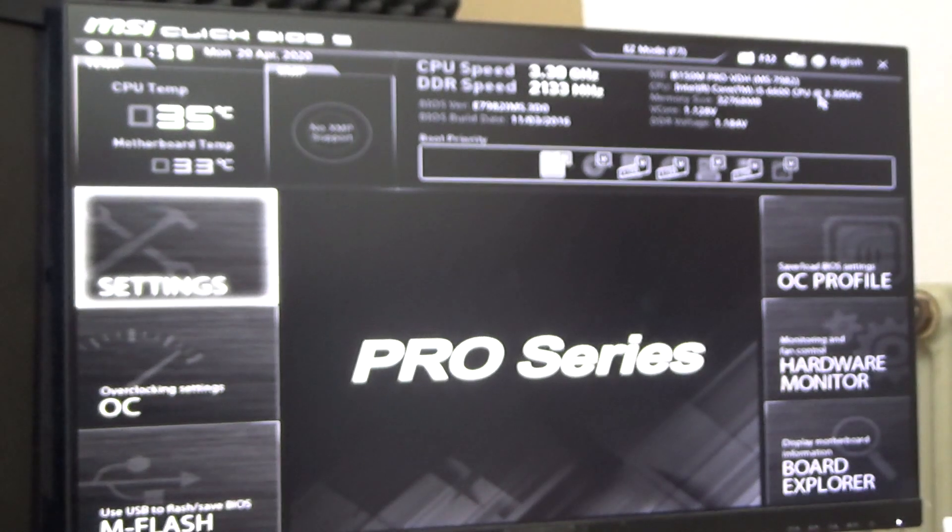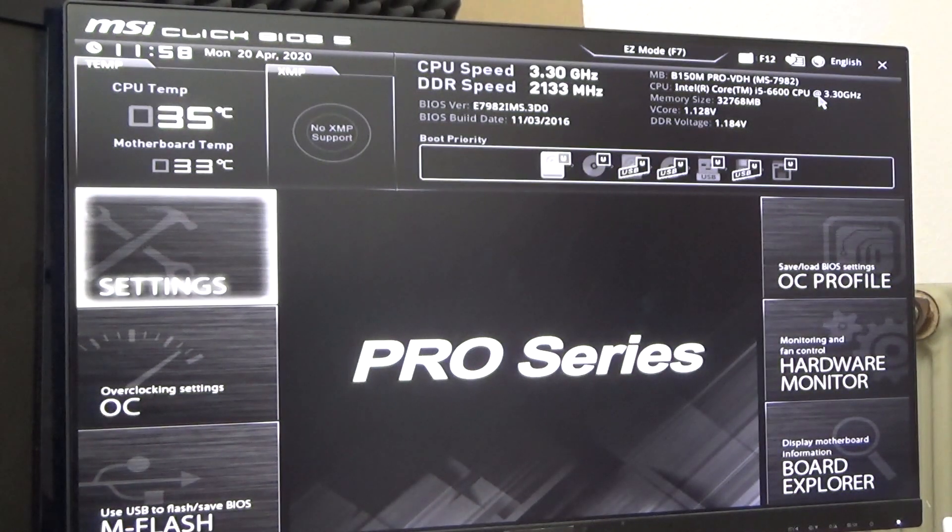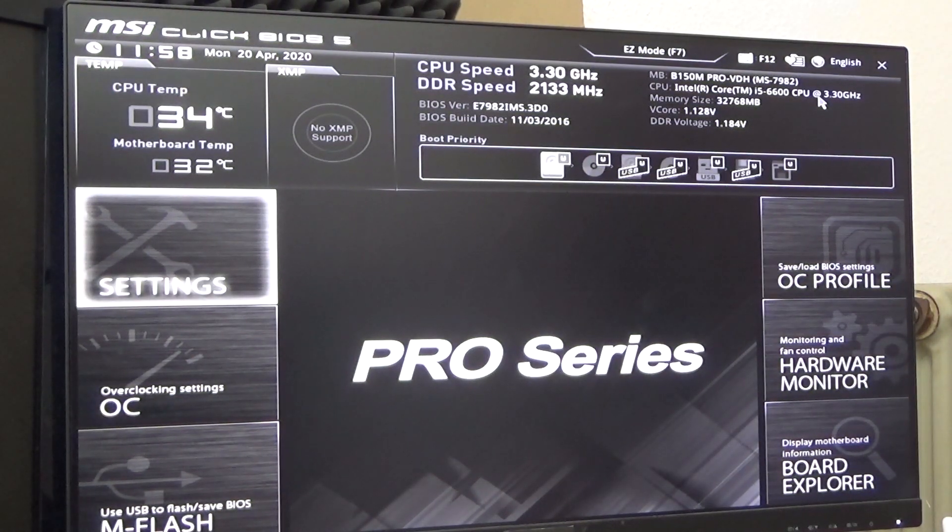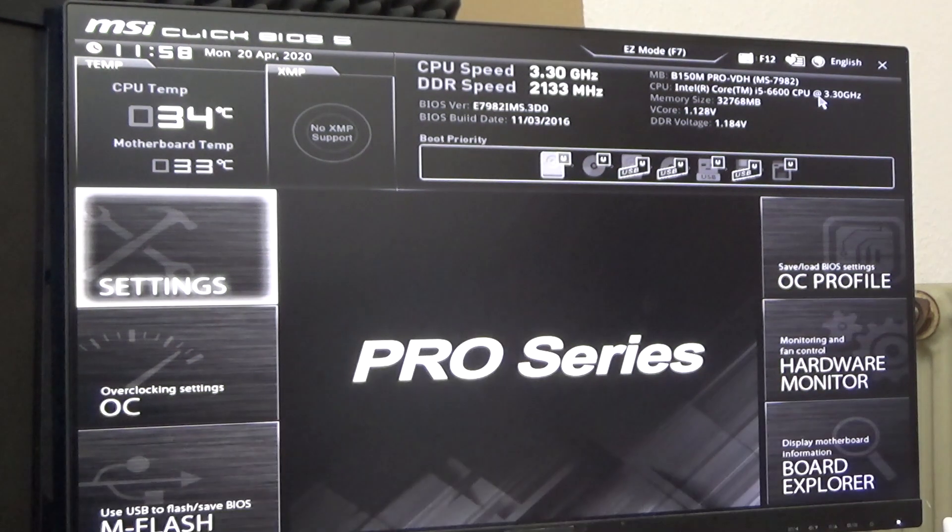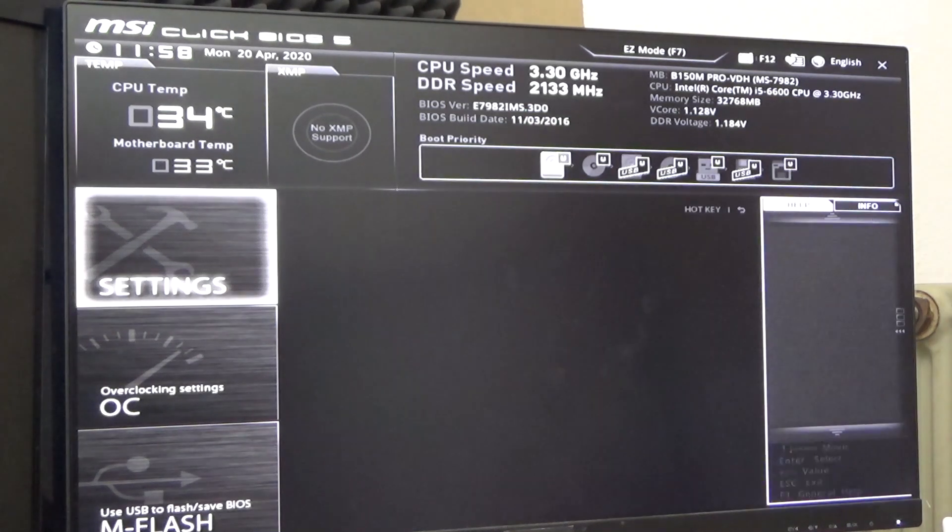First of all I have to go into BIOS. You'll have to figure out how to do that. Usually you press the delete key while booting.